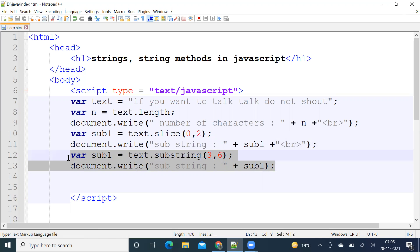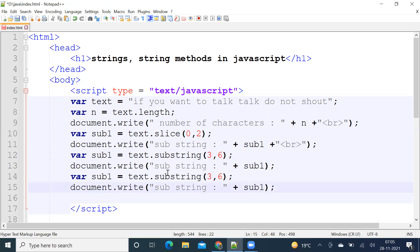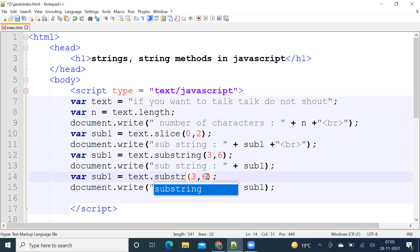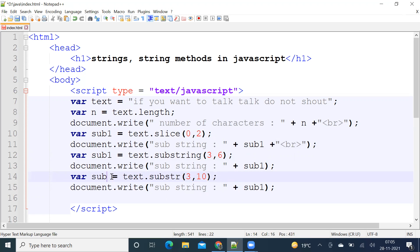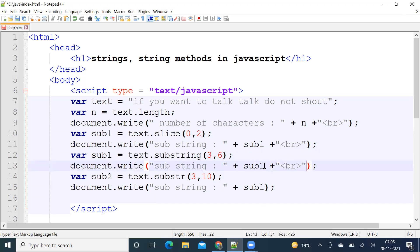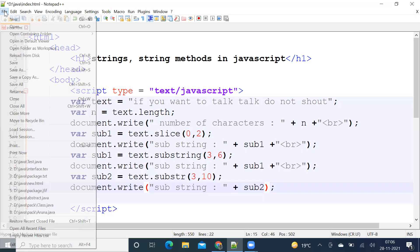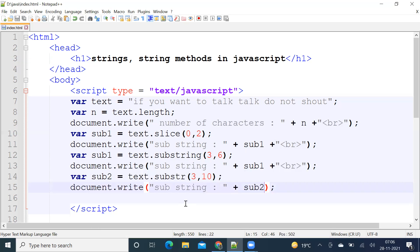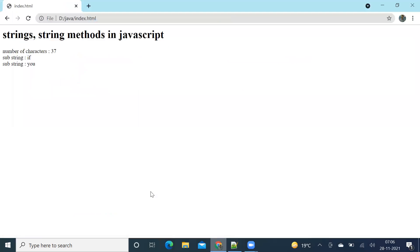I am going to demonstrate substr. From three, I want 10 characters. Let me call it substring two. I add a line here. This is substring two, from three, 10 characters. Okay, next.